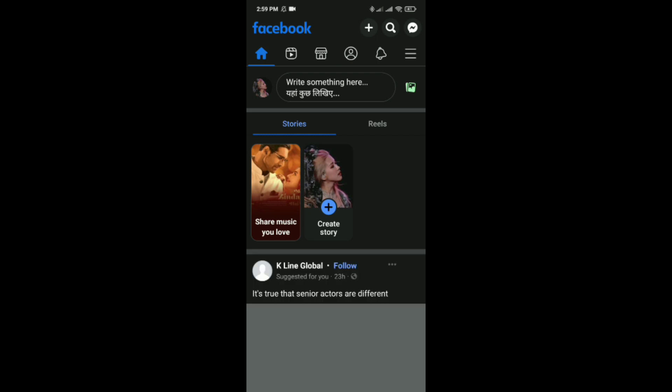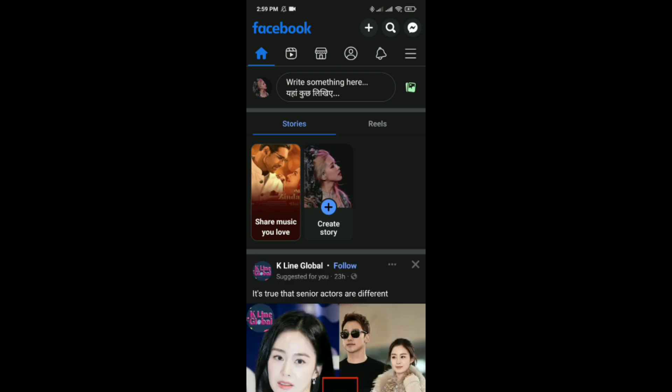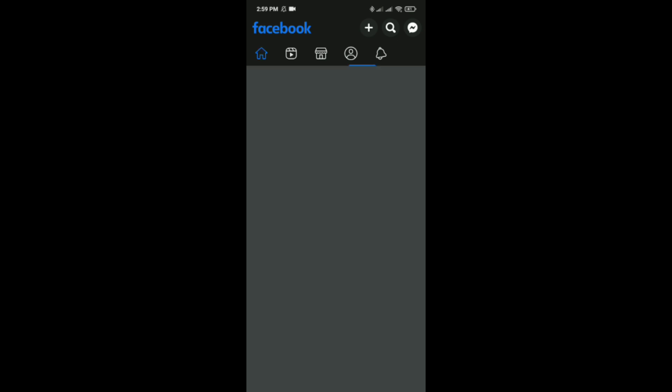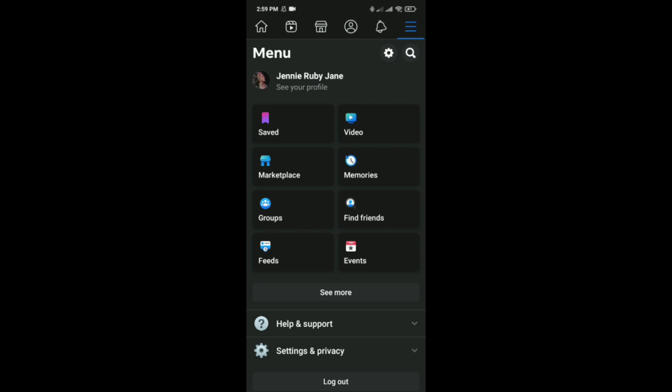Then tap on these three lines here which is on the right hand side, below the messenger icon. Here you can just click on the settings option which is besides this search icon, or you can just scroll down.